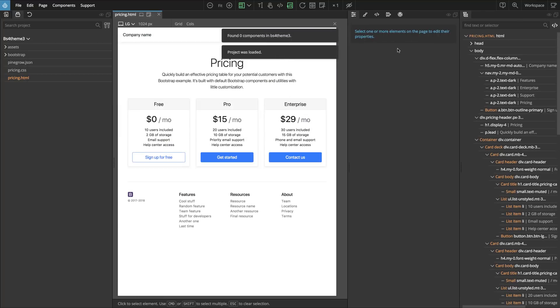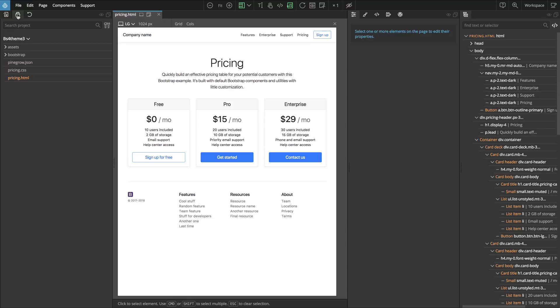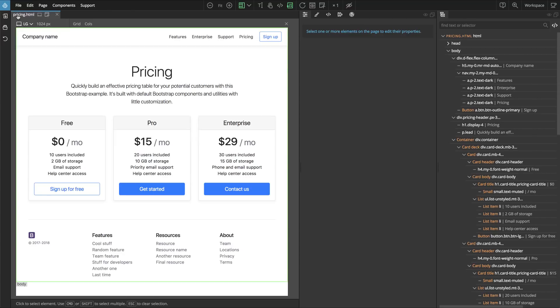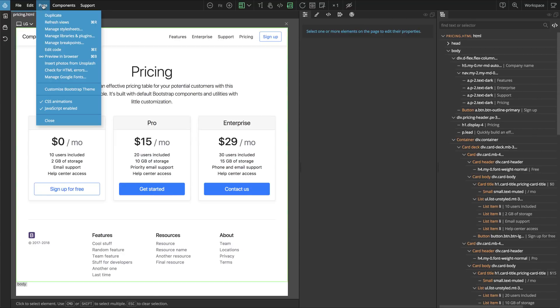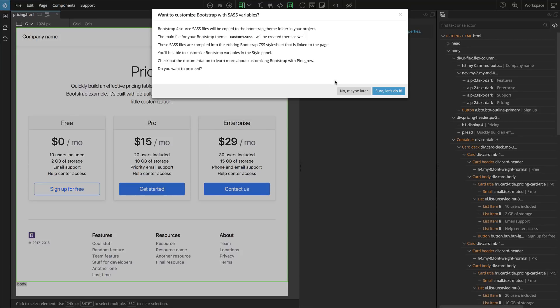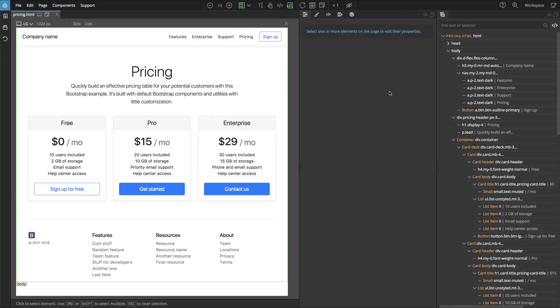Because this feature requires projects. So we can close this tab and then we say page, customize Bootstrap theme. And yes, let's do it.